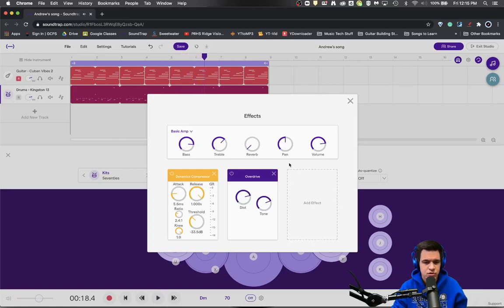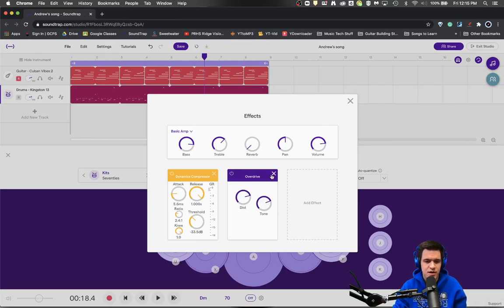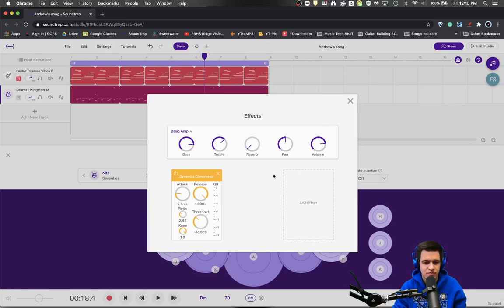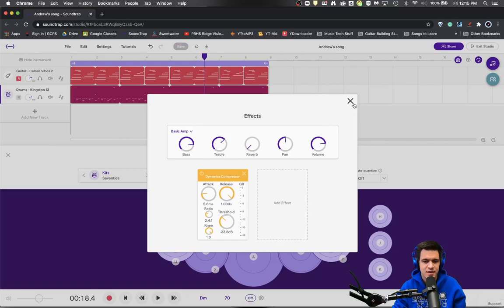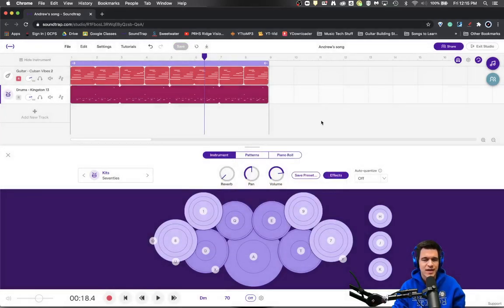So you could use these loops or these pedals in all sorts of different ways. So again, that is distortion.